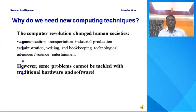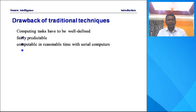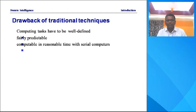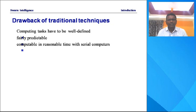Because we are using traditional systems, traditional systems have some drawbacks. For example, a serial computer is a traditional system, and with a serial computer we cannot complete our job very fast. It is also difficult to make predictions using serial computing, and tasks are not well organized in serial computers. These are some of the drawbacks of traditional techniques.